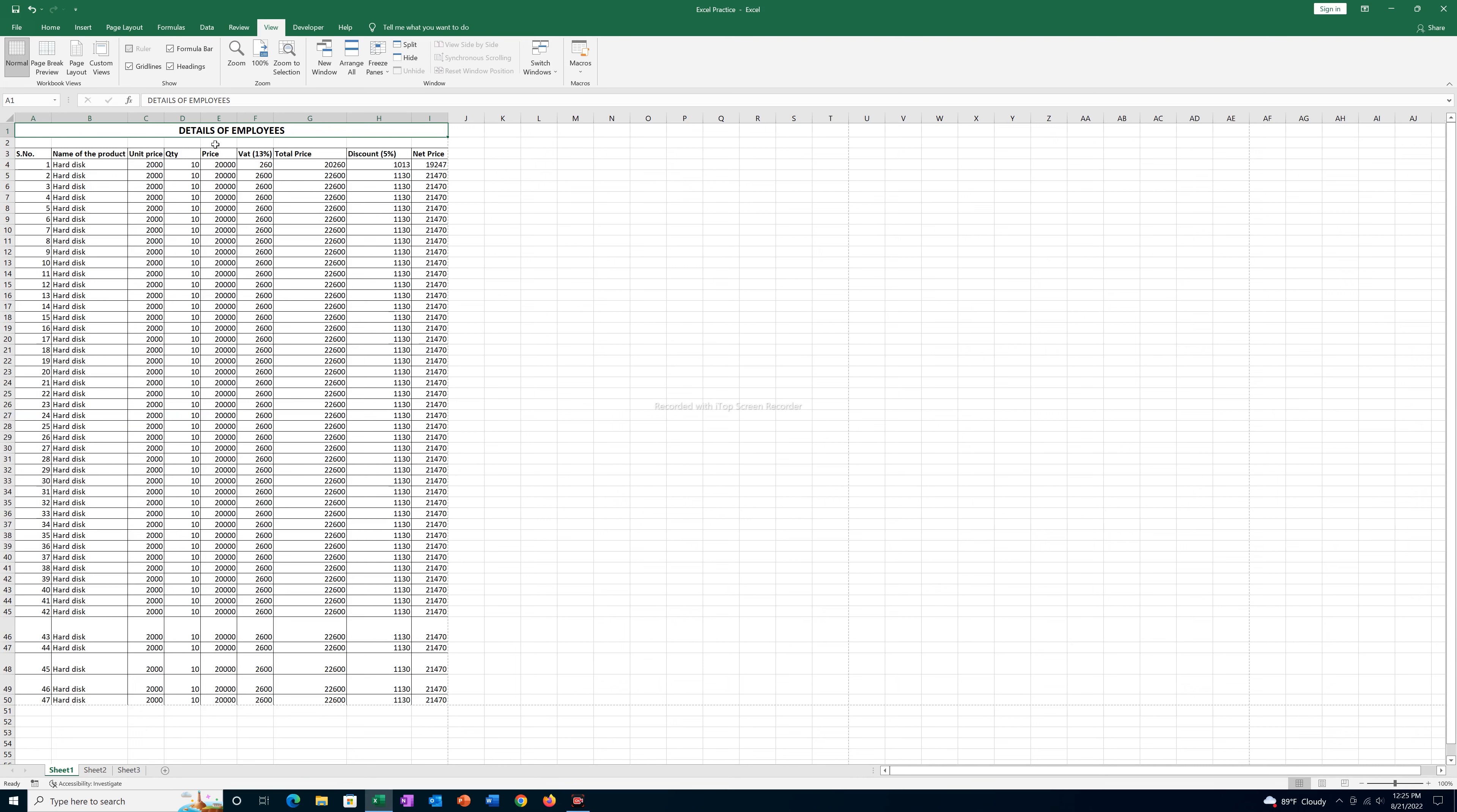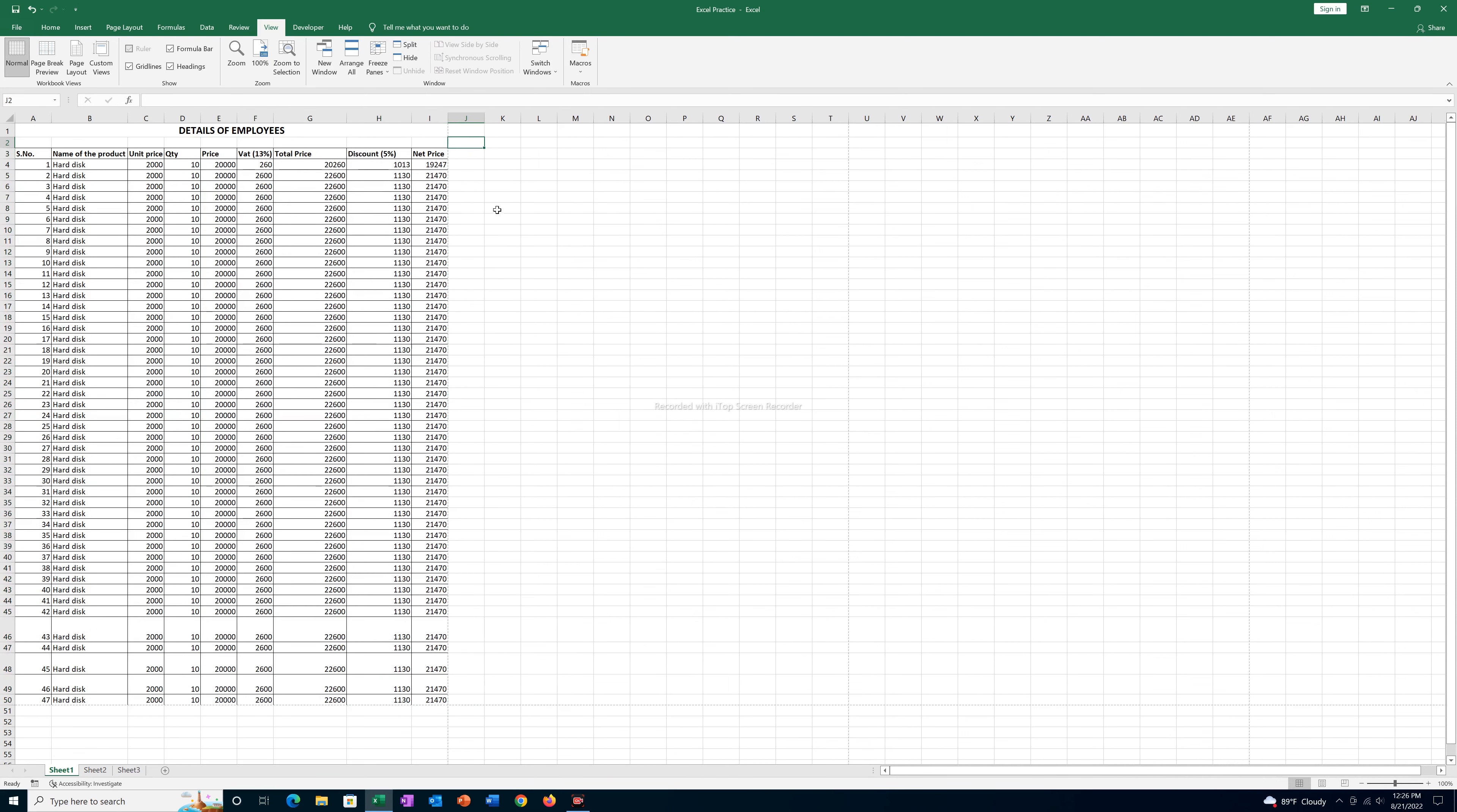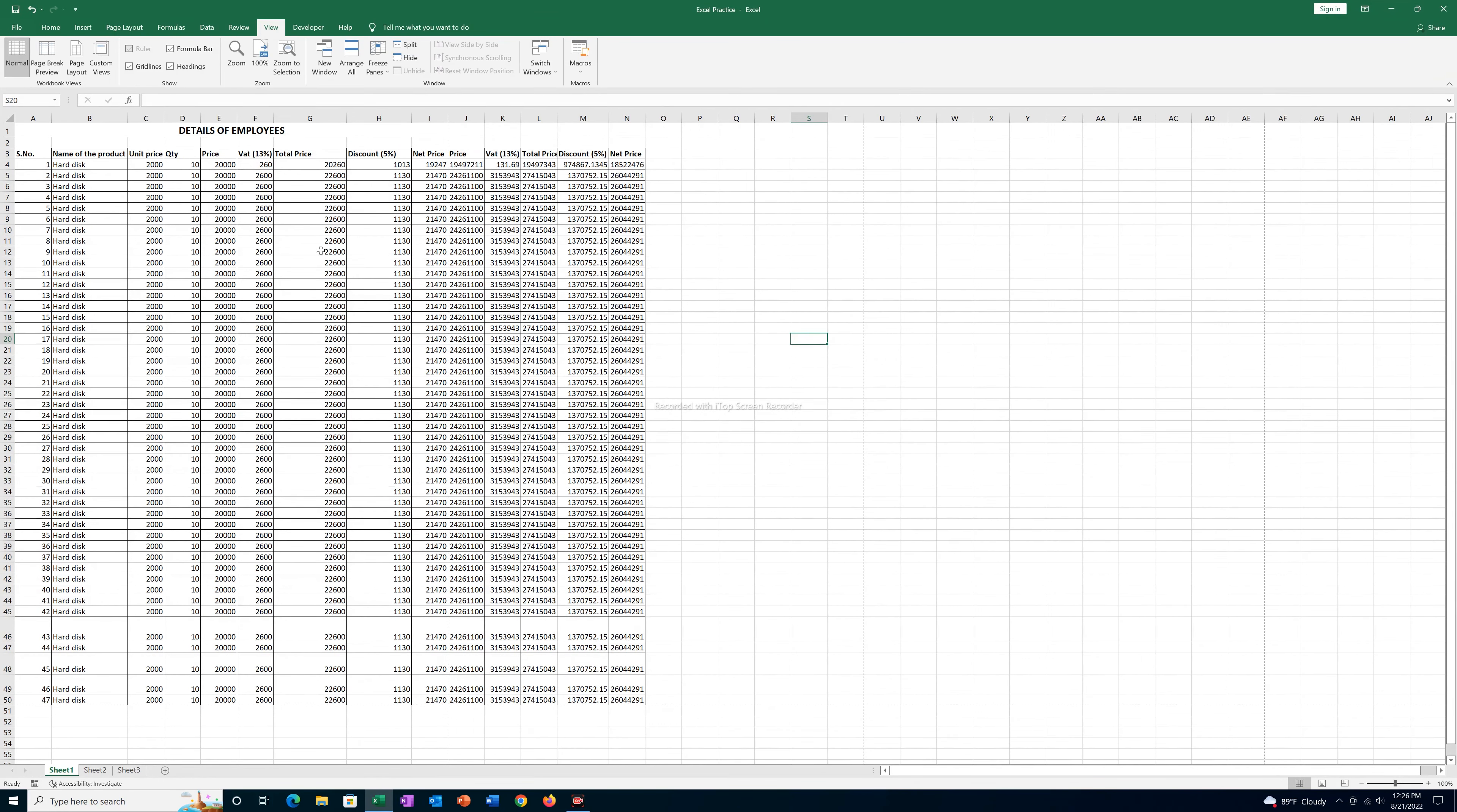For example, let me copy this one. Let me paste on this side here. Now in this case you can see there are many columns that are outside the page.